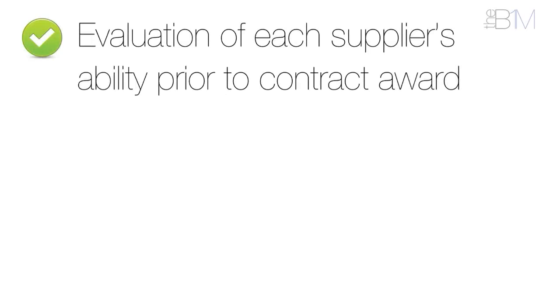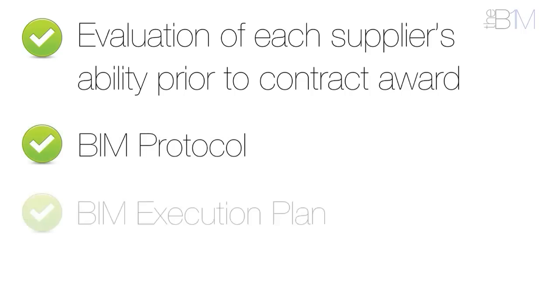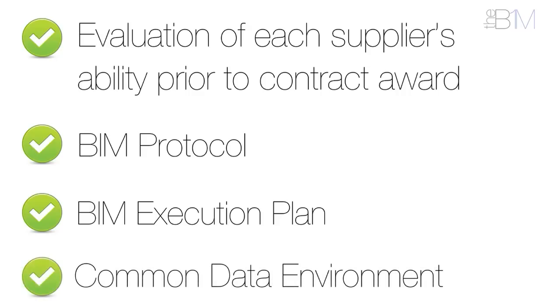Each supplier's ability should be evaluated prior to contract award, and in this sense, supplier refers to all professional service providers in the project team. There'll be a BIM protocol, a BIM execution plan, and information exchanges will occur within that shared area we described earlier, known as the common data environment.